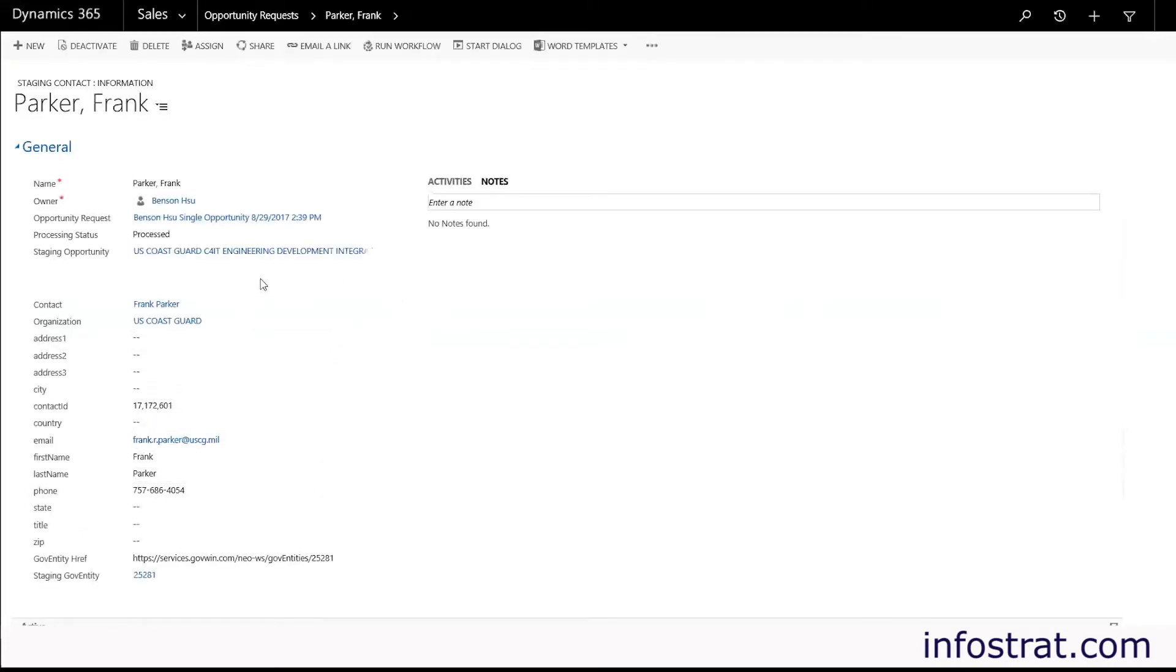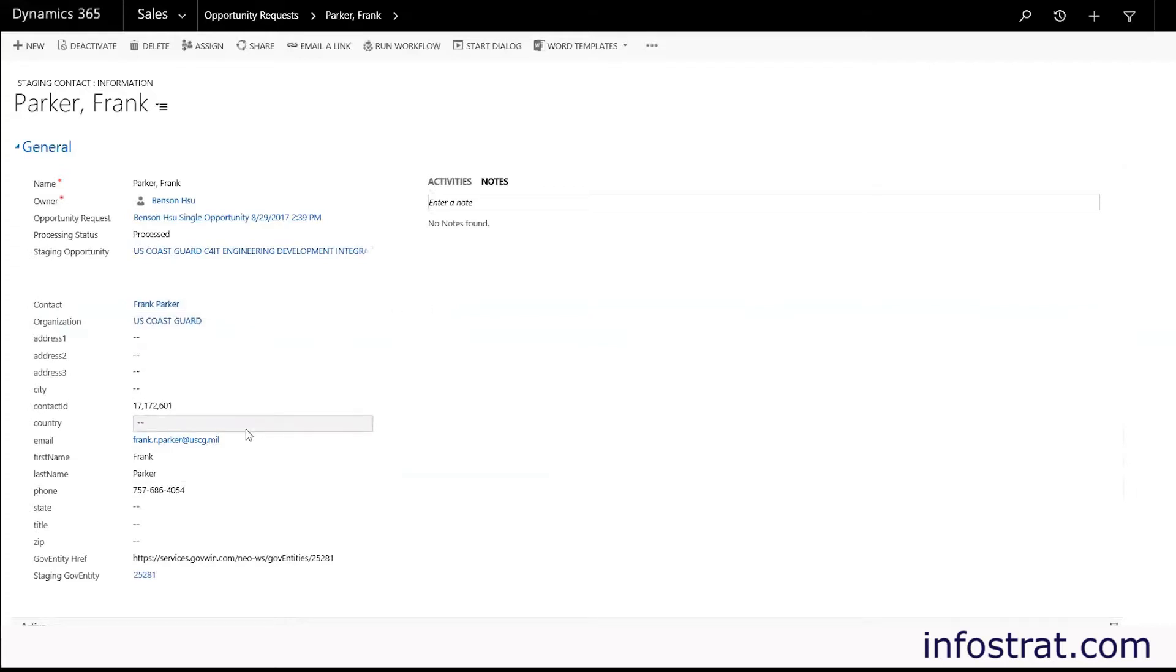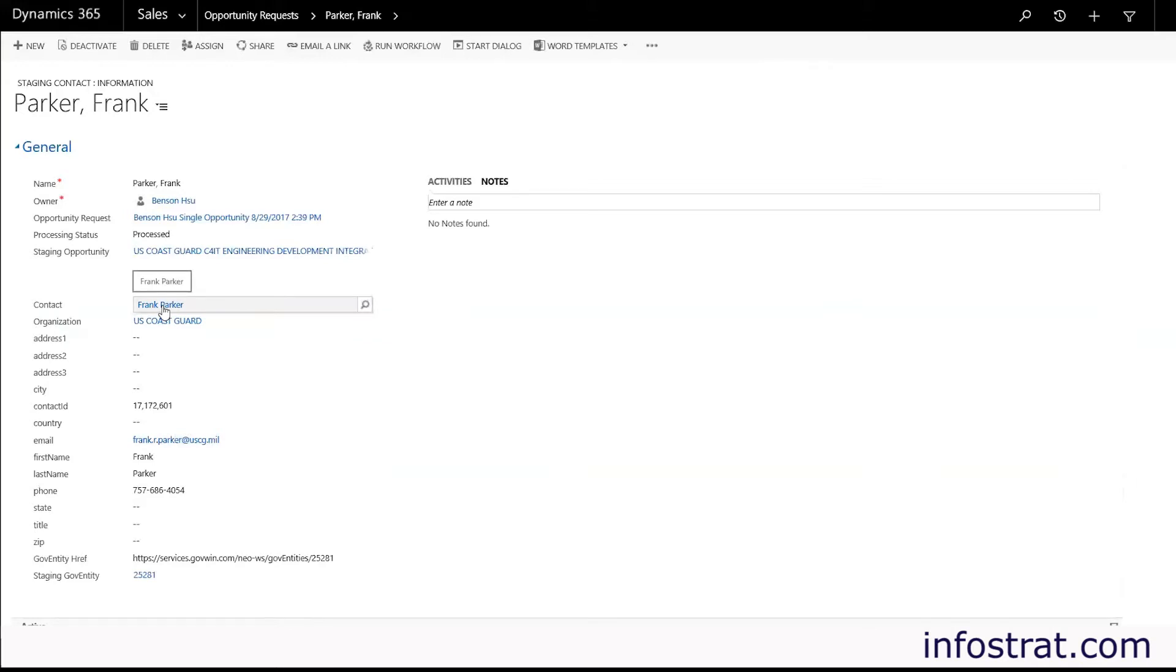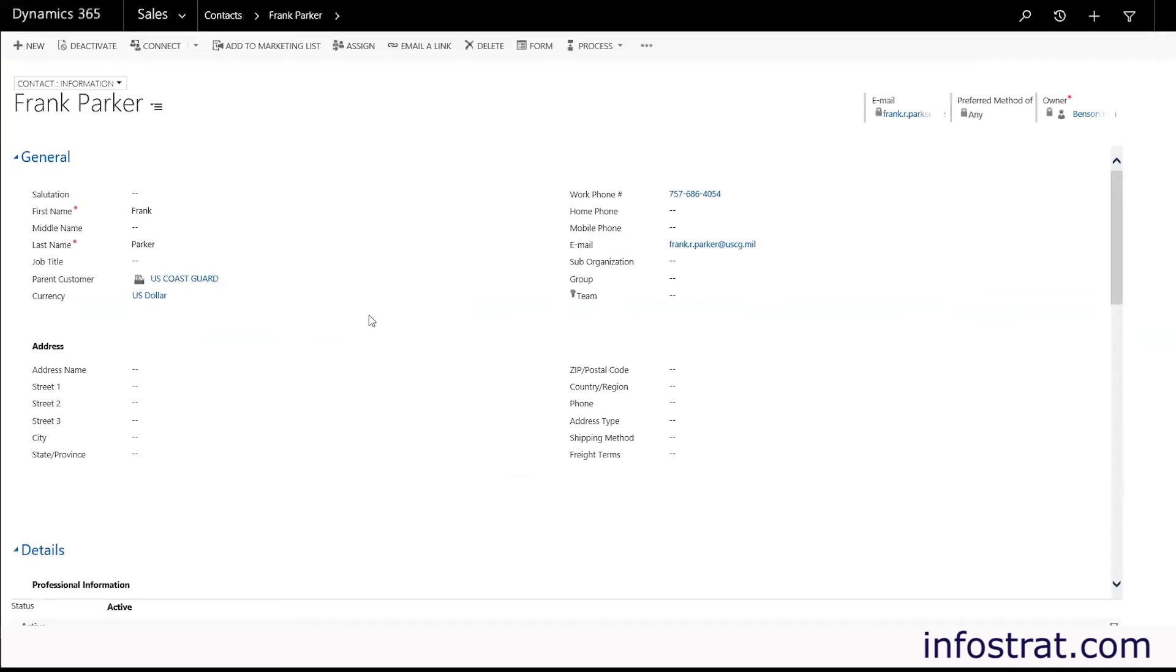And clicking on the staging contact entity you can see we have some information on the contact: email, full name, phone number, and we go ahead and create that contact. We'll try and match it according to the information that we've received.